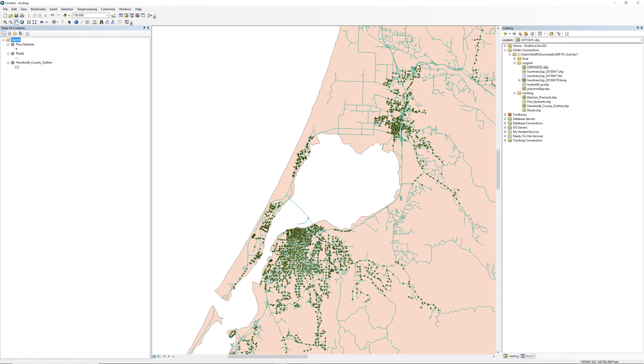Humboldt County boundary extends around the bay, but the bay is not explicitly part of the data. What you see as the bay is the background color of the data frame, currently set to white. You can represent water in the bay by changing the data frame background color to blue.